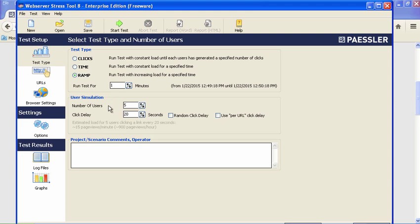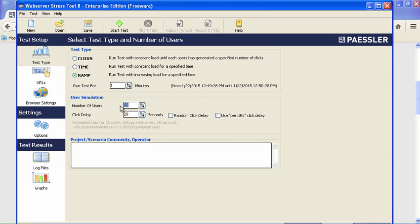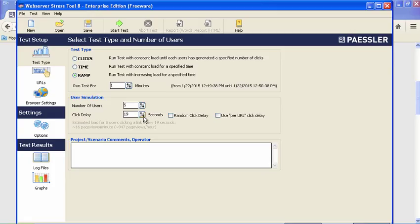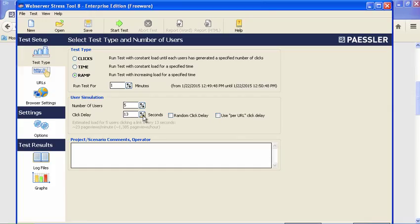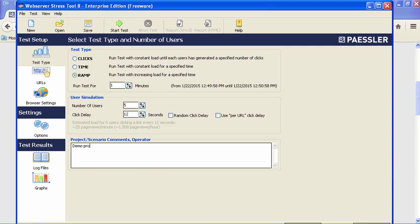For the number of users, you can go up—they removed the restriction on that, which is really neat. I'm not going to put 22 users in there because I don't want to bomb my own site, so we're just going to do five. There's a click delay of 20 seconds—that's the default, the time between clicks. You can do a random click delay or per URL. Let's take that down to about 12 seconds. You can also put any kind of notes in here about your test.